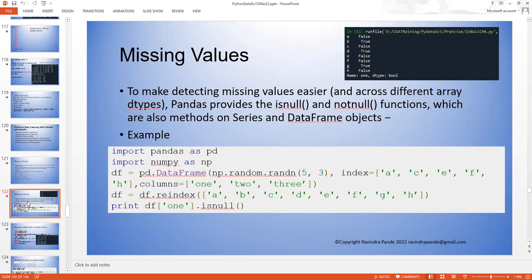Another way to clean the data — detecting missing values is easier across different array or data types. Pandas provides isnull and notnull functions, which are also methods on a series or data frame object. Even data frames give you a good number of methods like isnull and notnull. These are really simple — data cleaning is made simpler for you, you just need to think through and implement the method as per your requirement and business need.